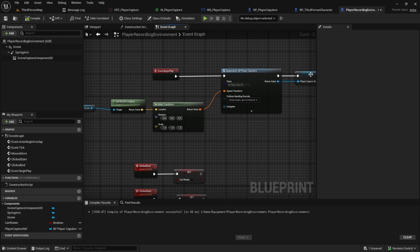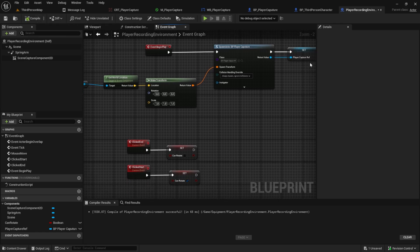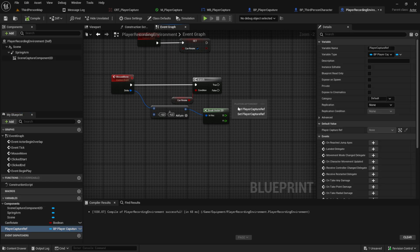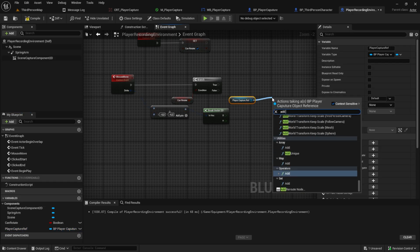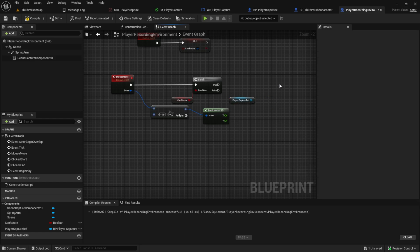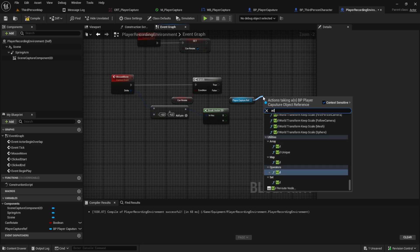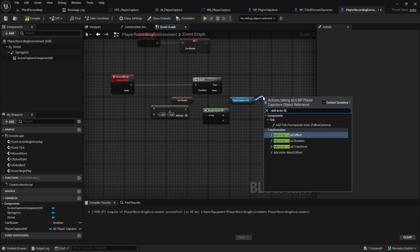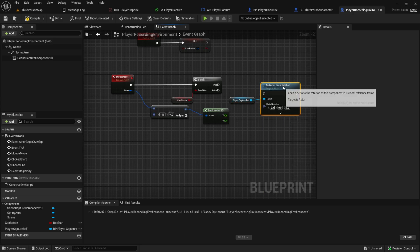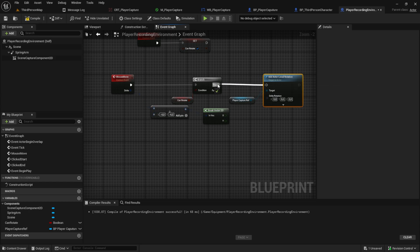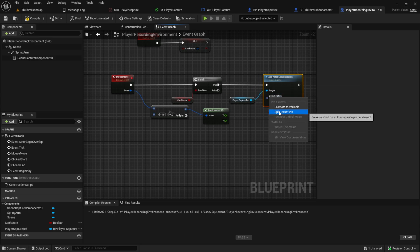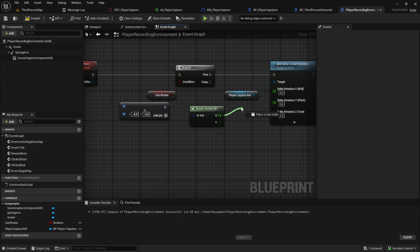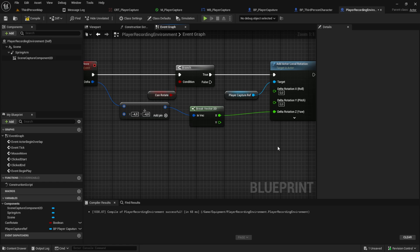Now we can use this variable here, the player capture reference to add local rotation. Not this one, but add actor local rotation, this one. Like this. From the true. And we split the structures pin. And I only want to connect the X to the Z, so it rotates around the Z axis.